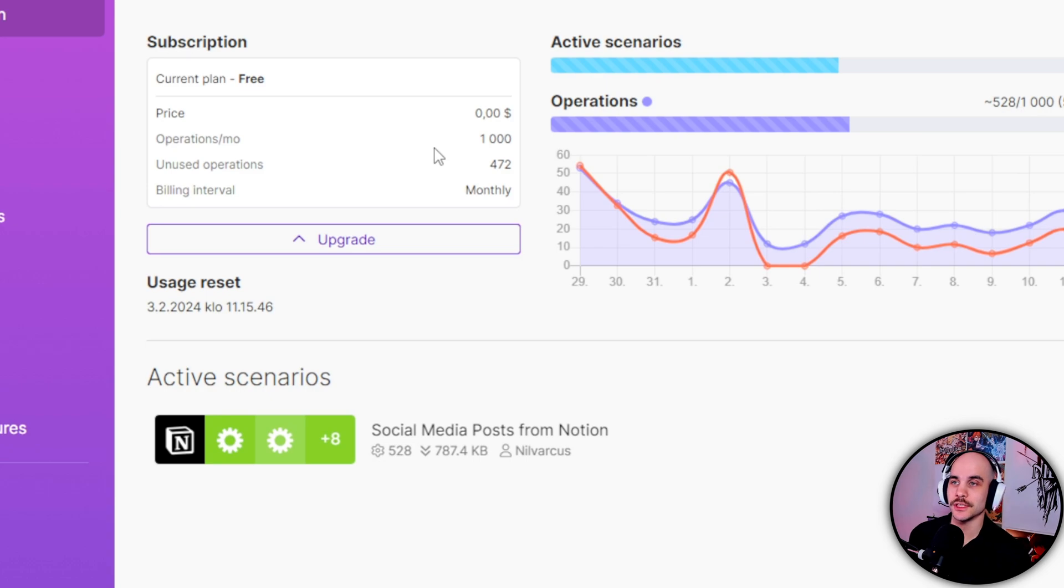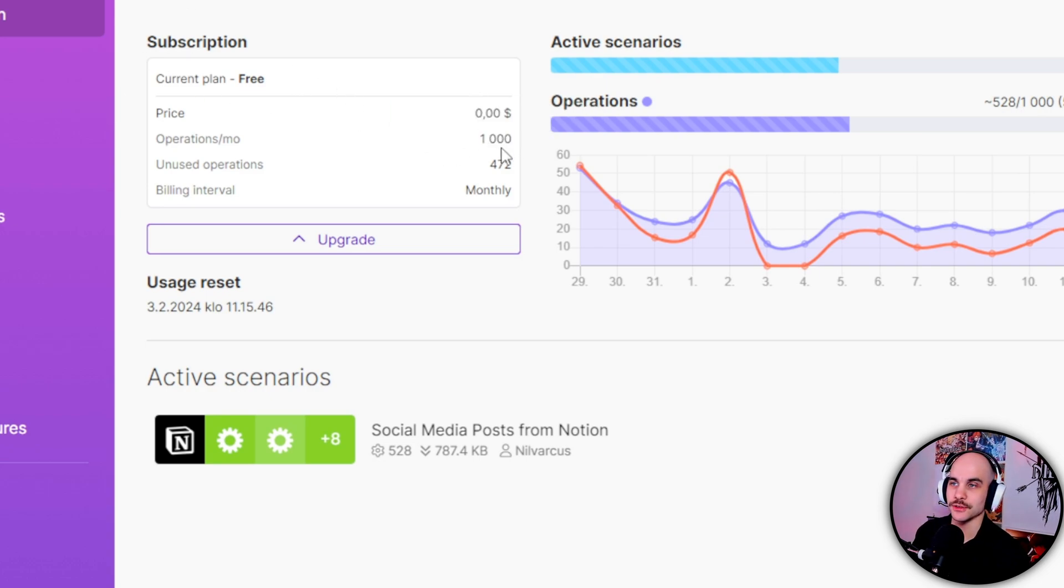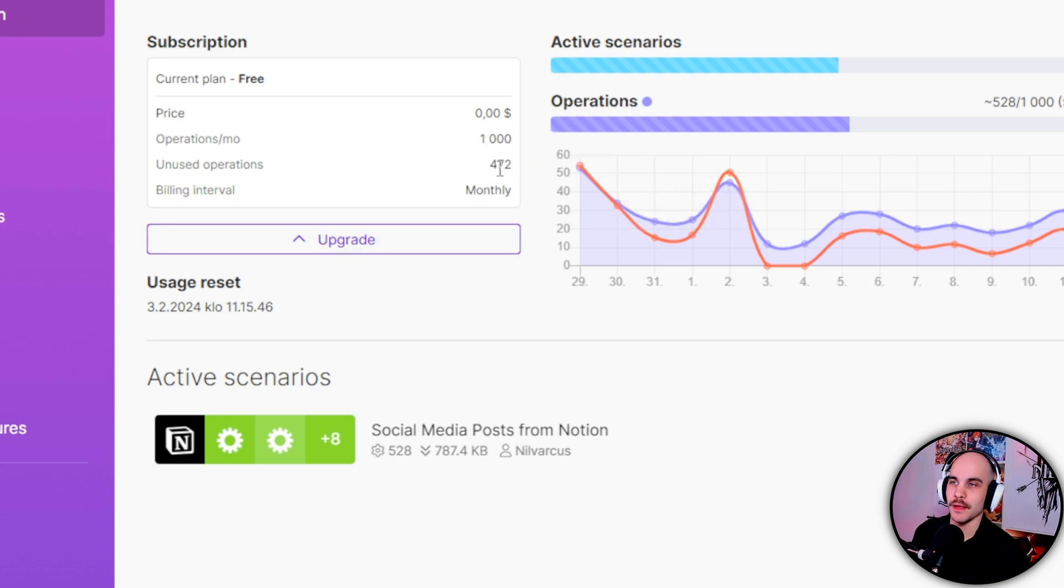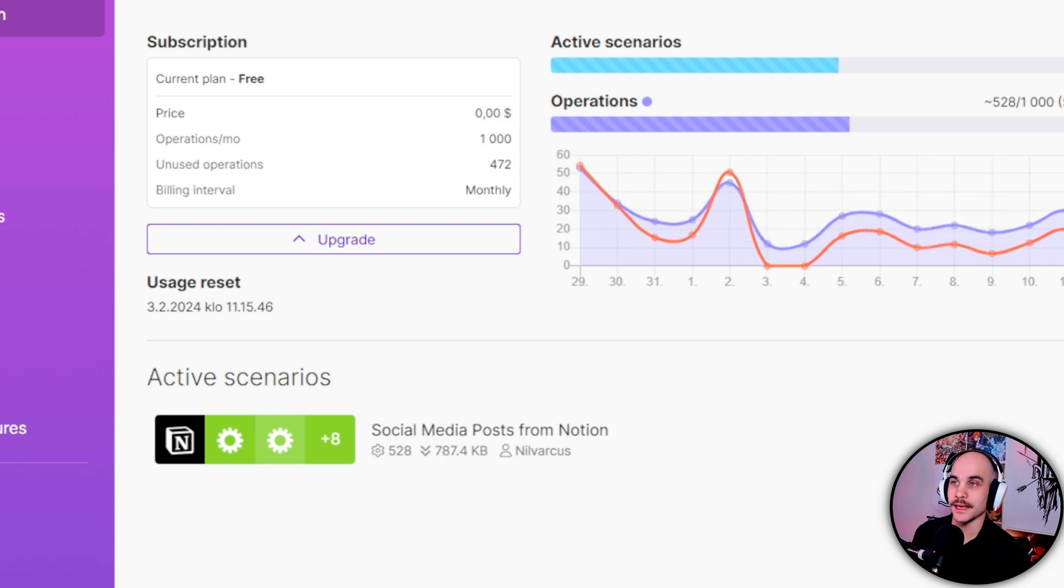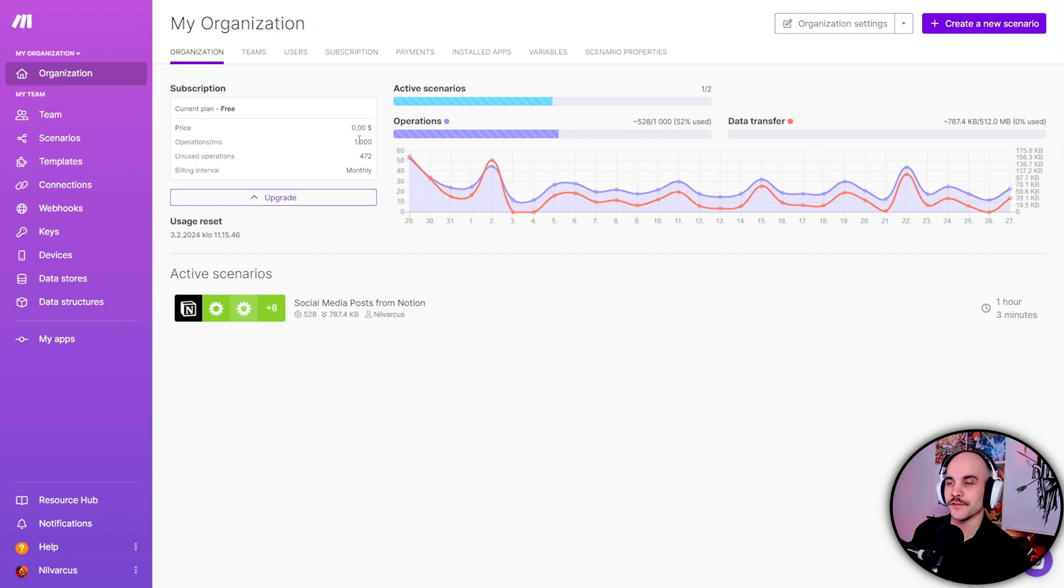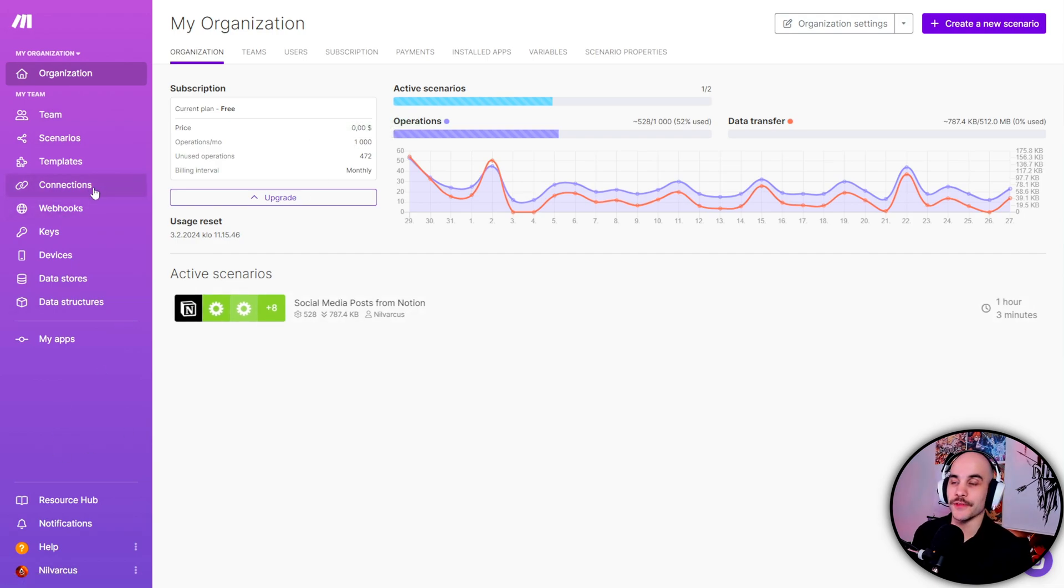They actually give you a pretty nice amount of operations on Make.com. So you get a thousand operations as a free user. I've been able to use around six, seven hundred per month. But if you're like a power user, you're gonna go through this quite quickly and then you have to pay.